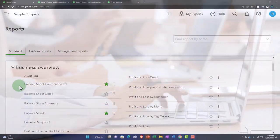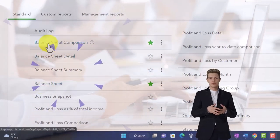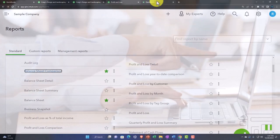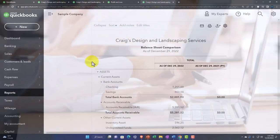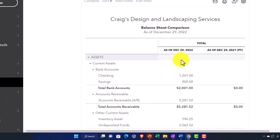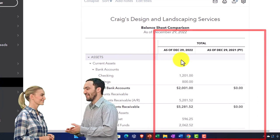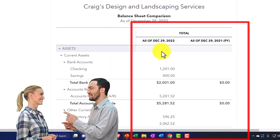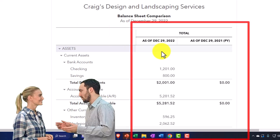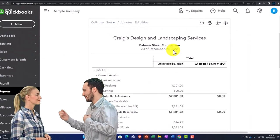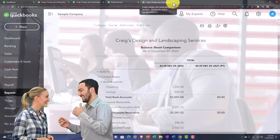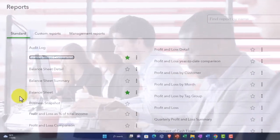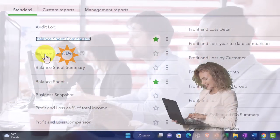Next we have the balance sheet comparison — right-clicking to open it. This is just another format of the balance sheet where you're comparing two periods of time. Once you get into comparative reports, you can get into a whole world of different reports from a standard balance sheet — comparing month to month, quarter to quarter, this year to last year — and you can subtract the two to see the difference and percentage change. Those variants become almost infinite.